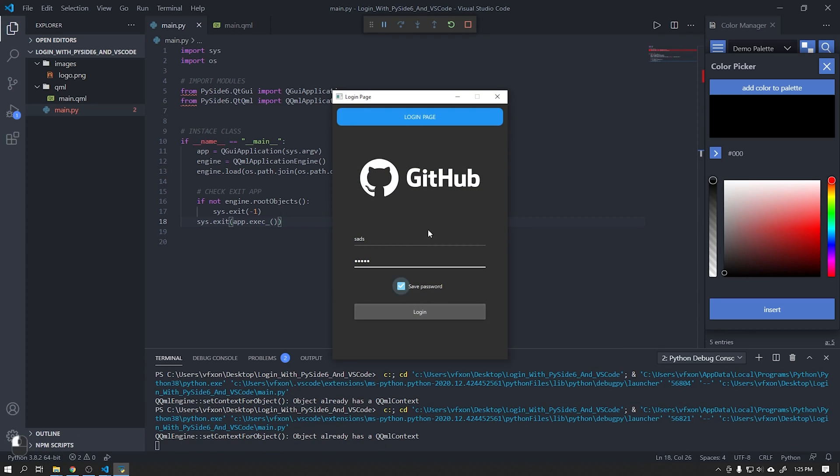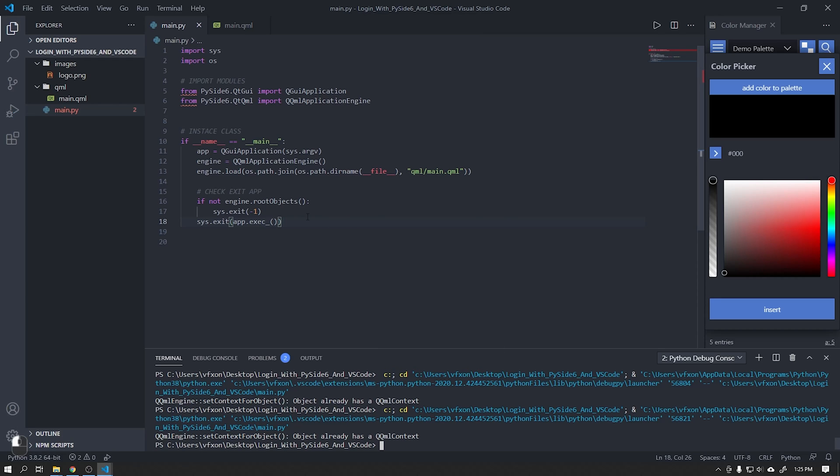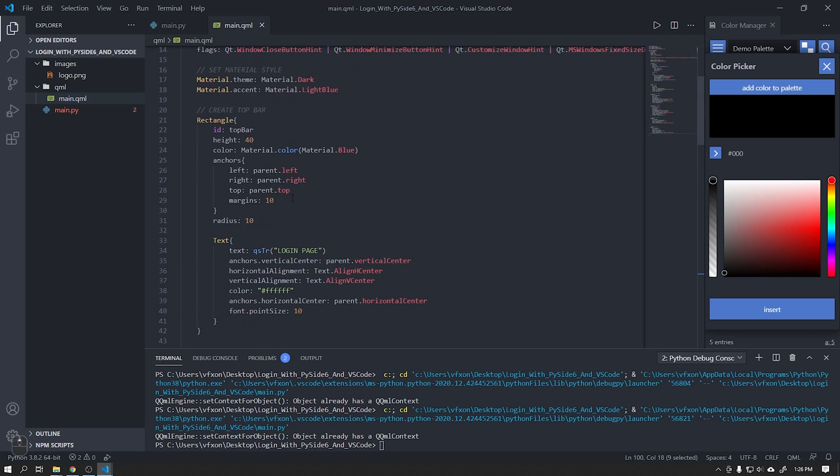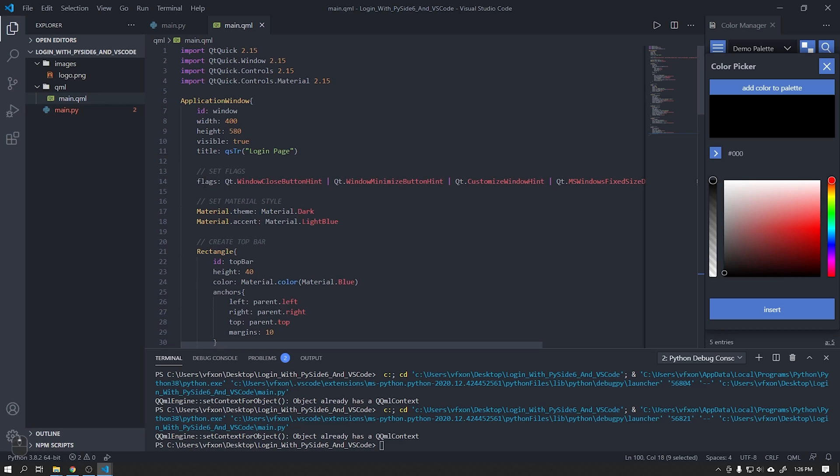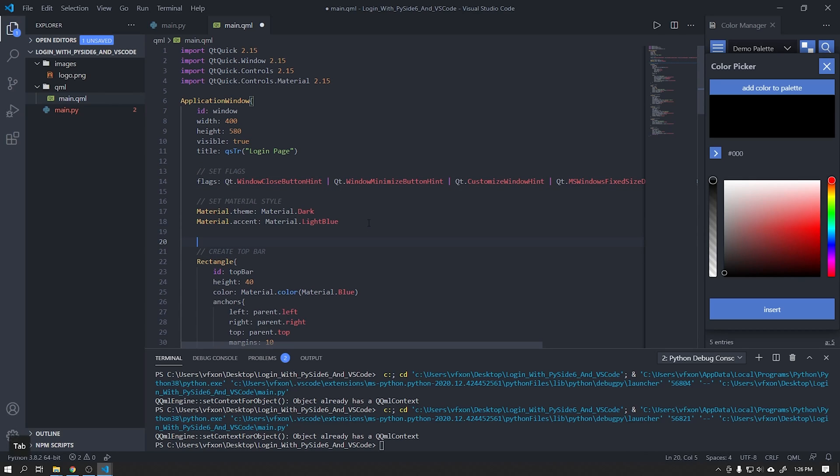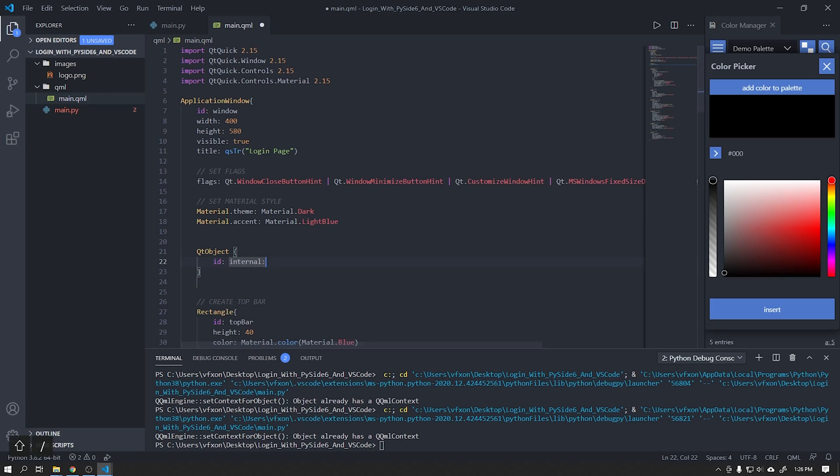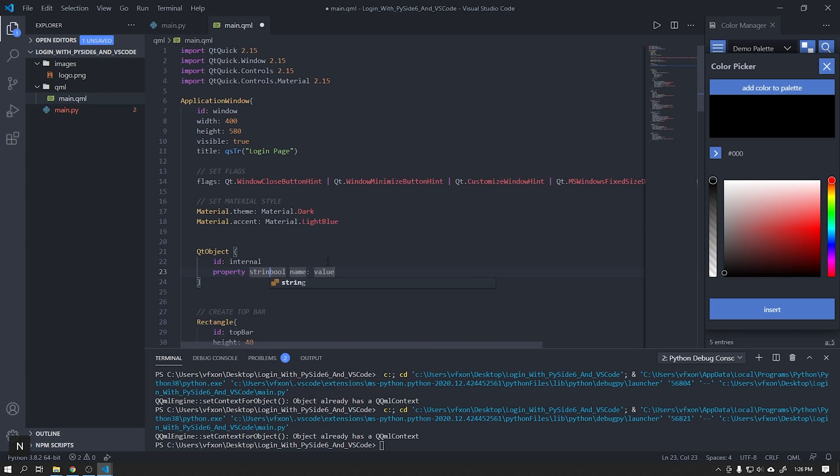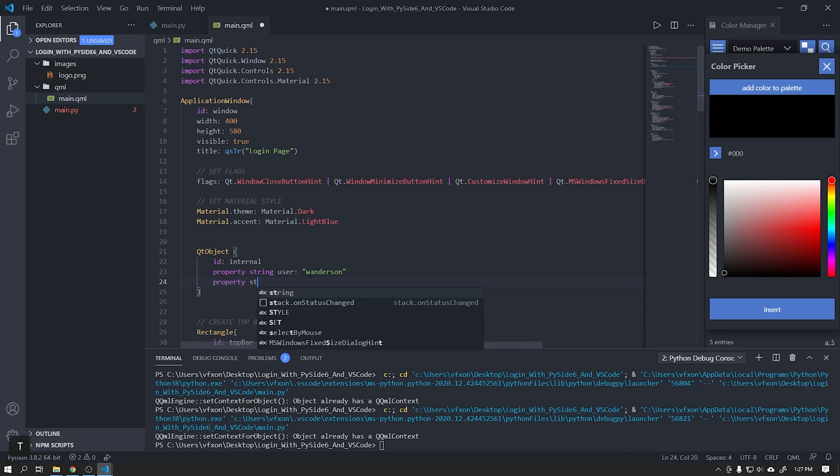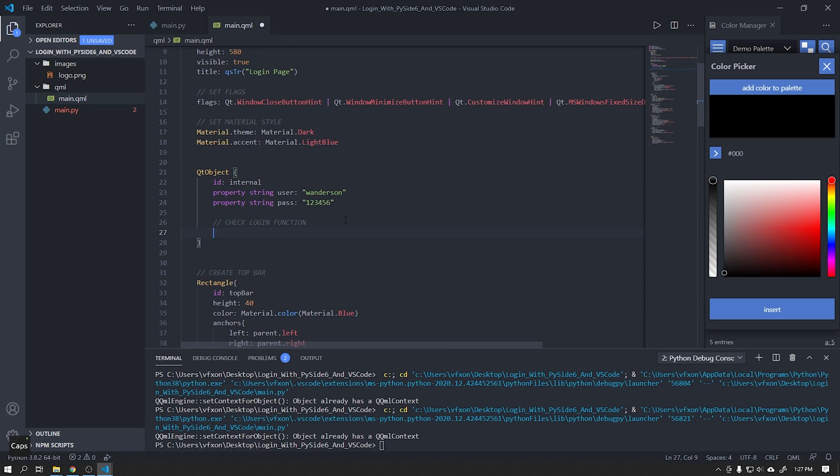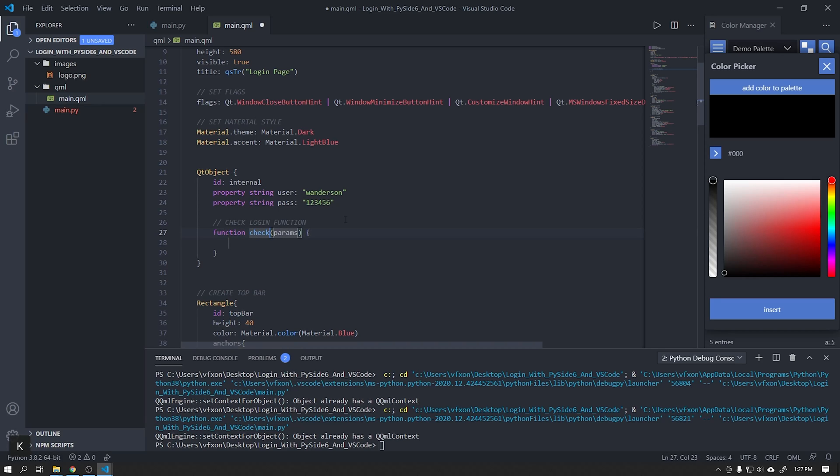We will now create a JavaScript function that will check if the user field and the password field correspond to standard passwords that we will put in our application. Add a Qt object and also two new properties called user and pass with the data you want. You can do this function directly using Python as backend.